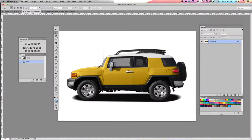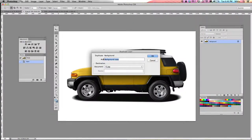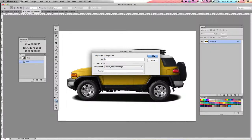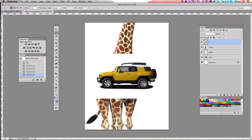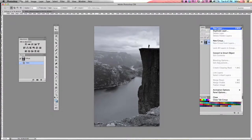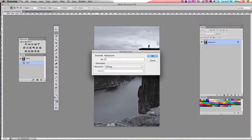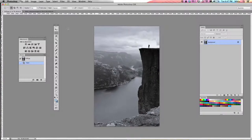Two more images. Duplicate layer — we're just going to call this FJ. Name it photo montage, click OK, and close your tab. And finally, my cliff picture. Duplicate layer, call this cliff, change the dropdown to photo montage, click OK, and then close that tab.